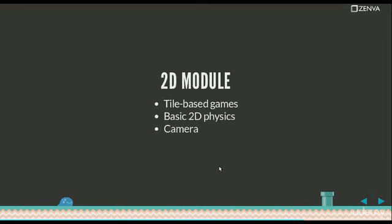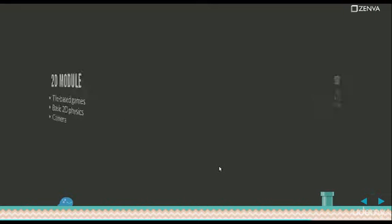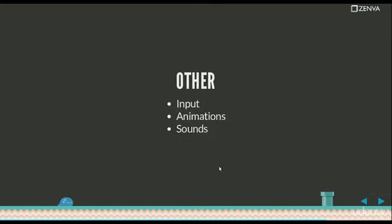There's a 2D module that allows you to make two-dimensional games. There's a camera that can follow the player around the level. There's some basic 2D physics support and support for tile-based games. Some other things are included. There's the input method. There's animations, sounds, and support for TMX files, which are exported from the game editor called Tiled.